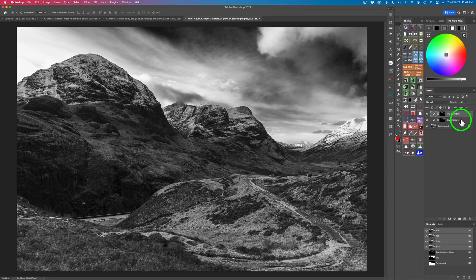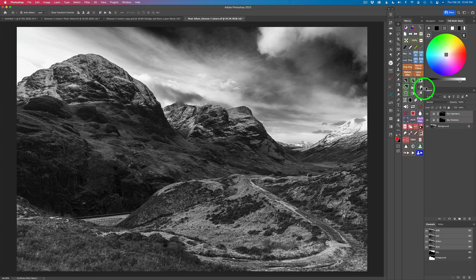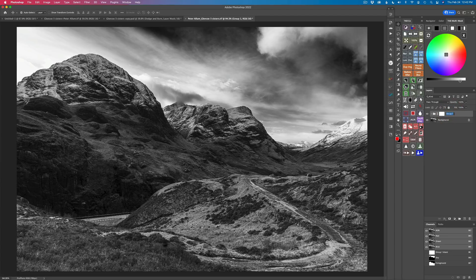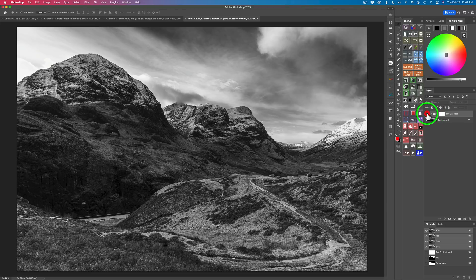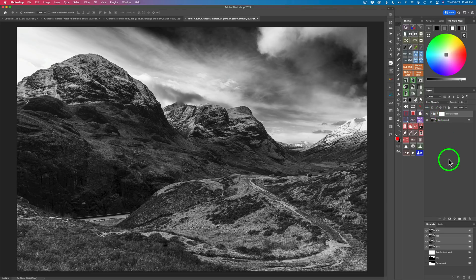Now let's put these in a group — the highlights and the shadows. Hold your shift key down and click on sky shadows, then click the white side of this group icon. This puts it in a group with a white reveal-all layer mask attached to it. Let's label this 'sky contrast.' Organization is a very important part of editing. Here is the before and here's the after — look at that really nice contrast we've added to the sky.